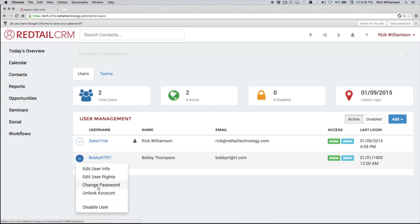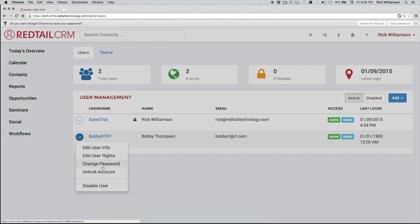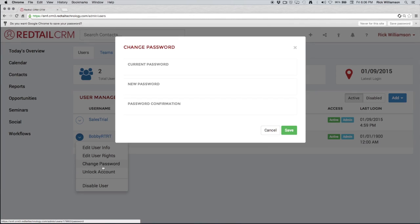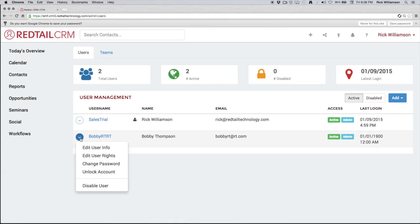Clicking on that action button again, we can change the password. We have to remember the new password and we have to obviously put in our current password. We got to make sure that there's no funny business going on, but we can do that for them. We can also unlock the account.